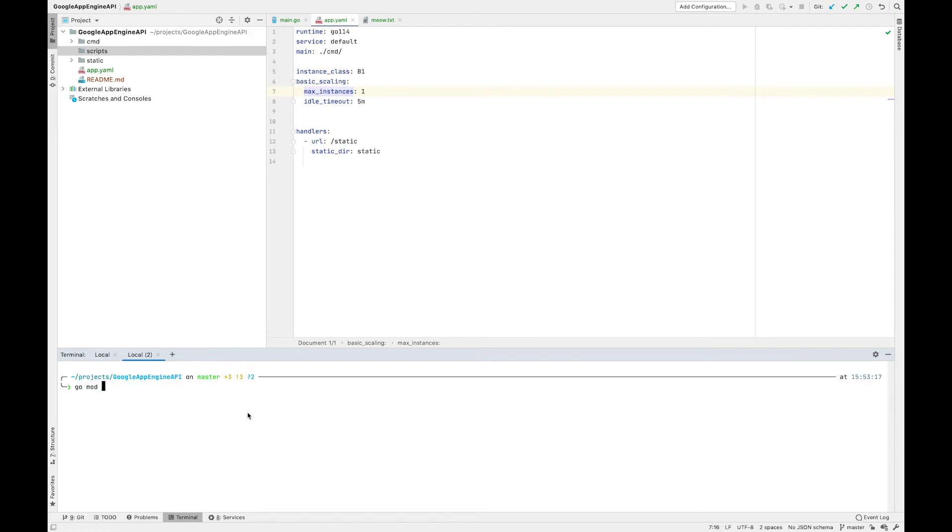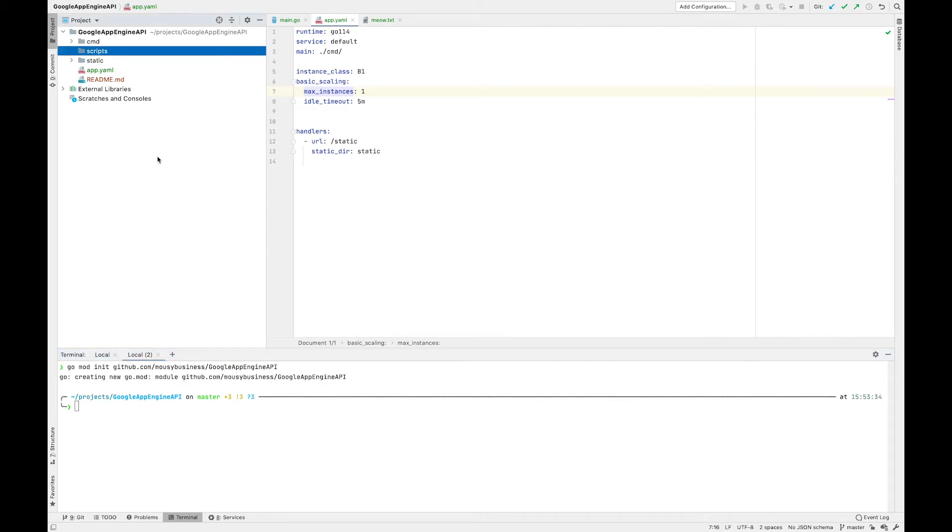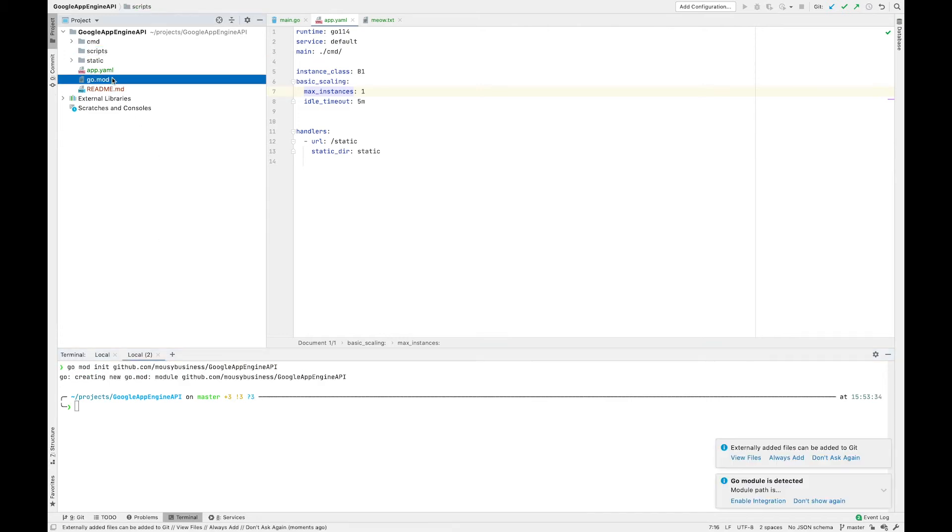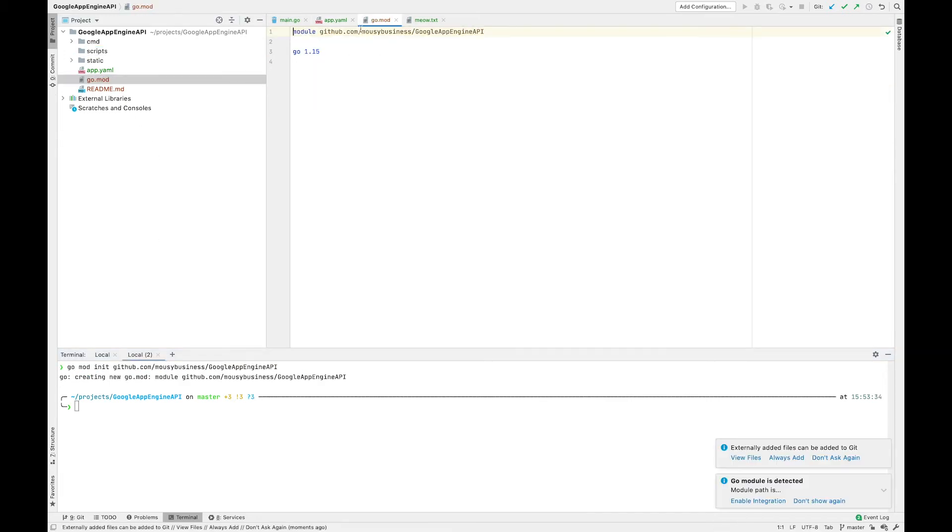While that deployment is happening, you can open up another terminal and you can set up your go modules. To do so, you go go mod init and then you do the URL that would point towards your GitHub repository, or it can actually be anything you want, but that's general standard practice. In this case, I'm doing github.com slash mousey business slash Google App Engine API. And once that's all set up, anytime we do go get that should install into the go mods.